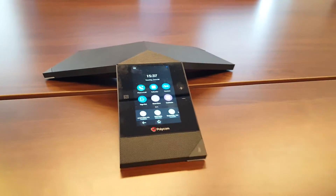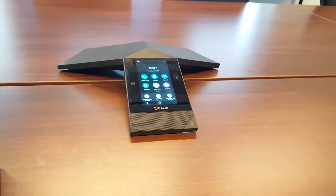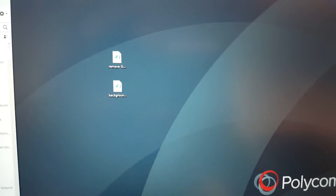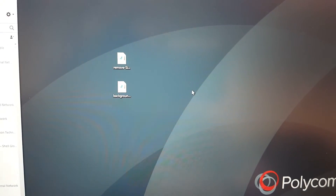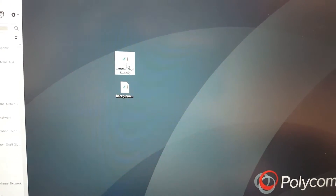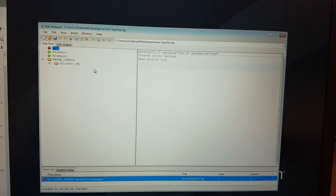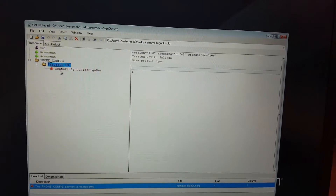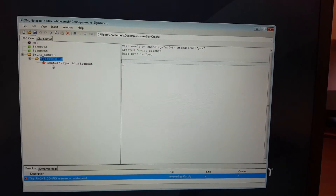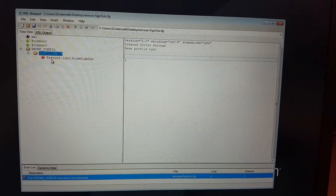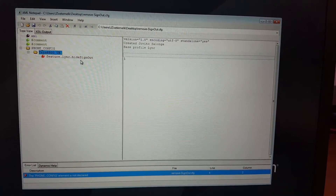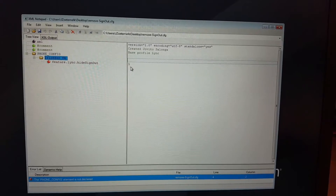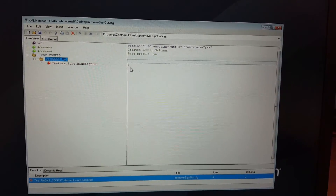To remove it, we need to go onto the PC. I've created specifically two new configuration files which we can import. First, I have the remove sign out button config file. You can get these configuration samples when you download the software — there is a config directory with all those samples. Specifically, you see the feature 'link hide sign out' which is set to one, meaning hide it.